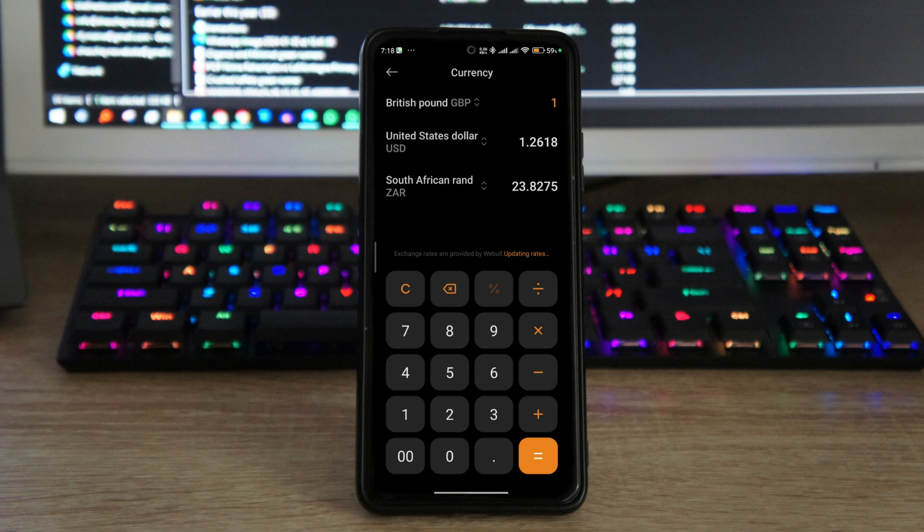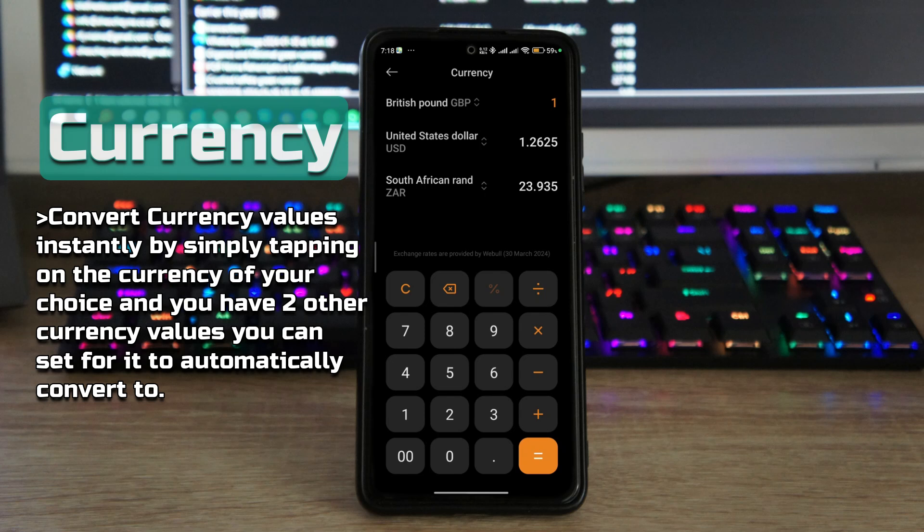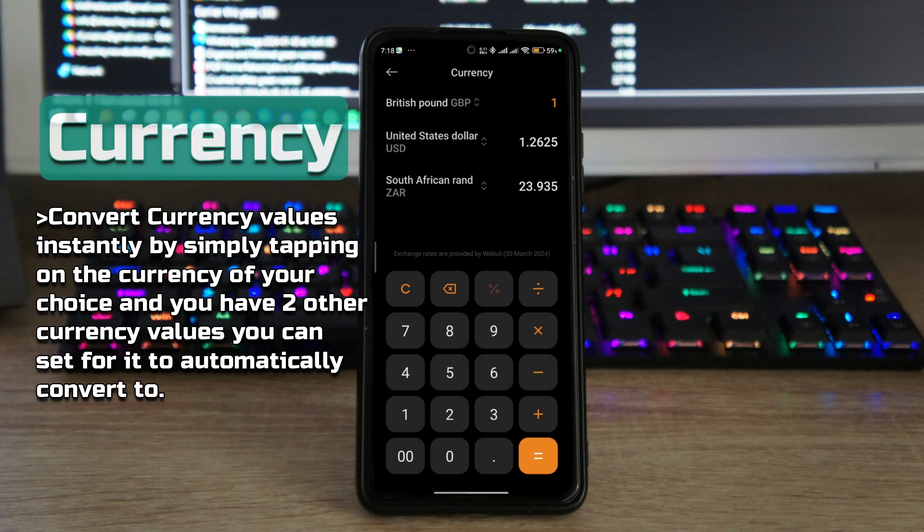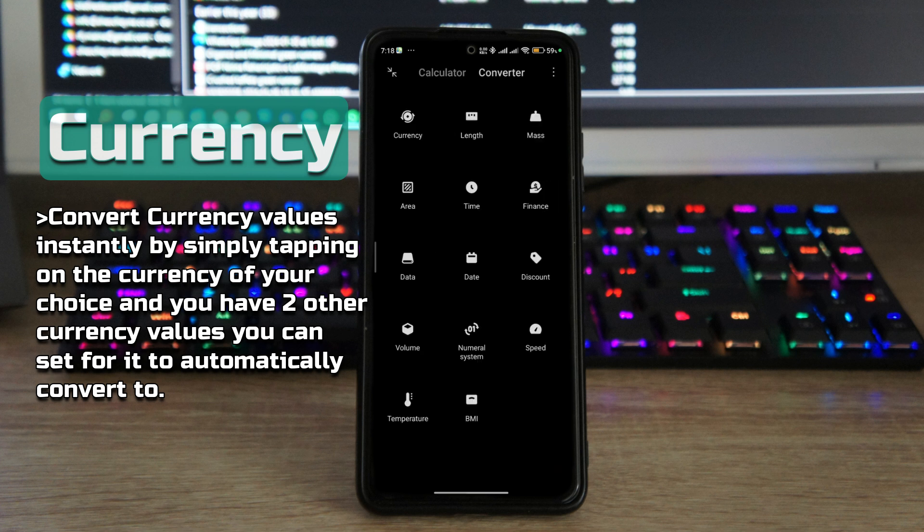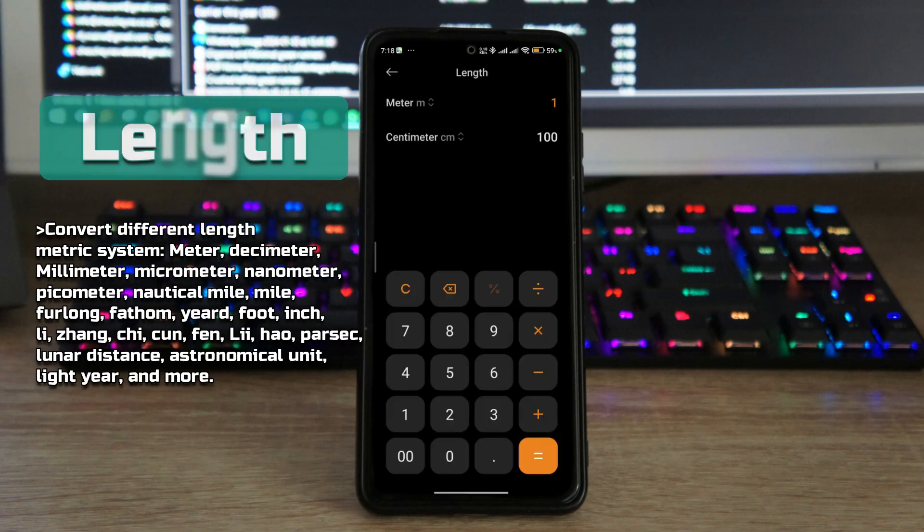But if you tap on converter, you'll be able to do calculations like the currency conversion. For example, here we're doing the British pound against the US dollar and the South African currency. You just have to tap on the currency you want to type in, and then you will convert that into the currency that you want it to be.